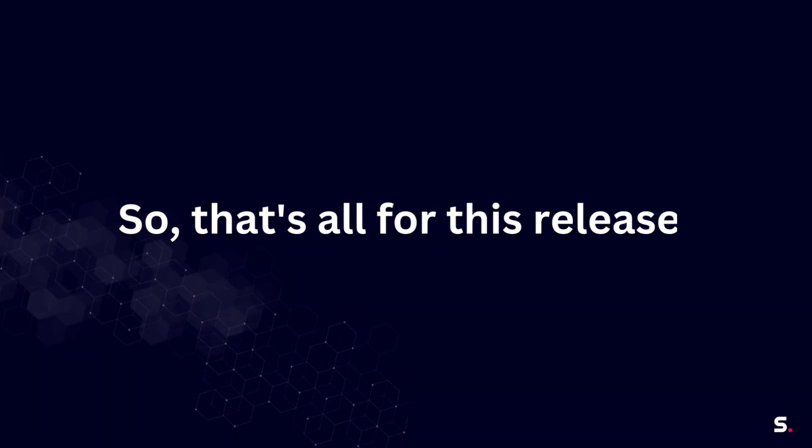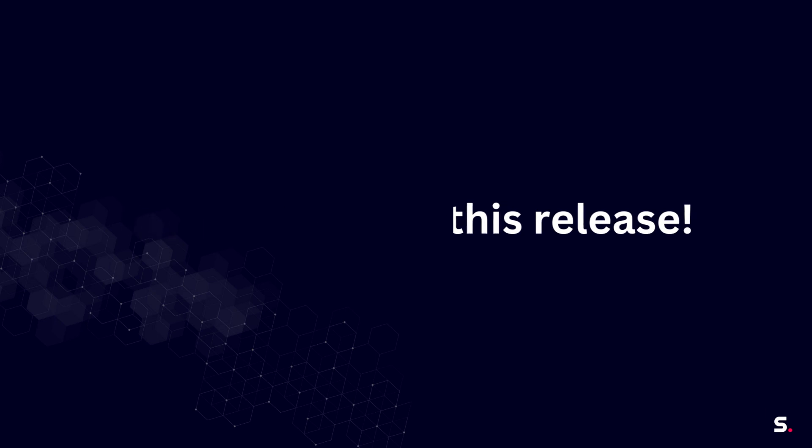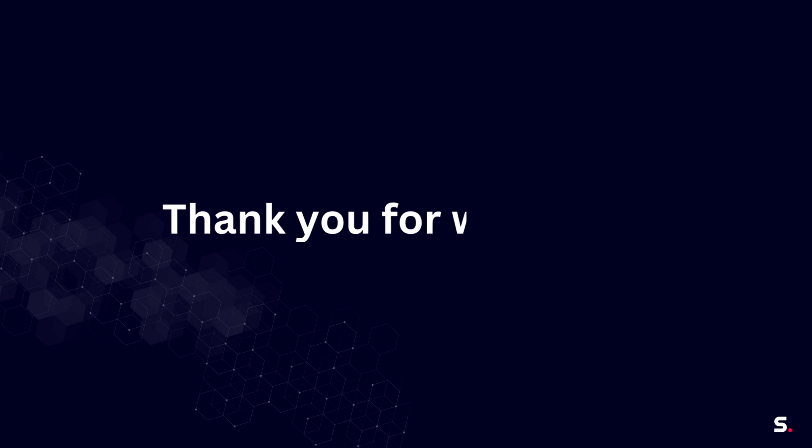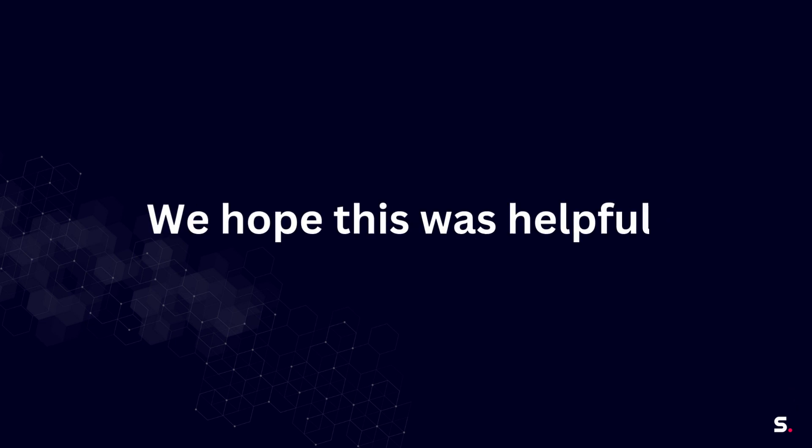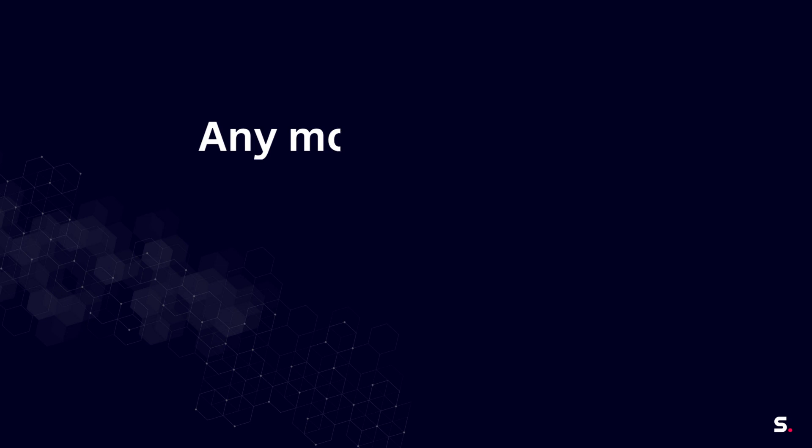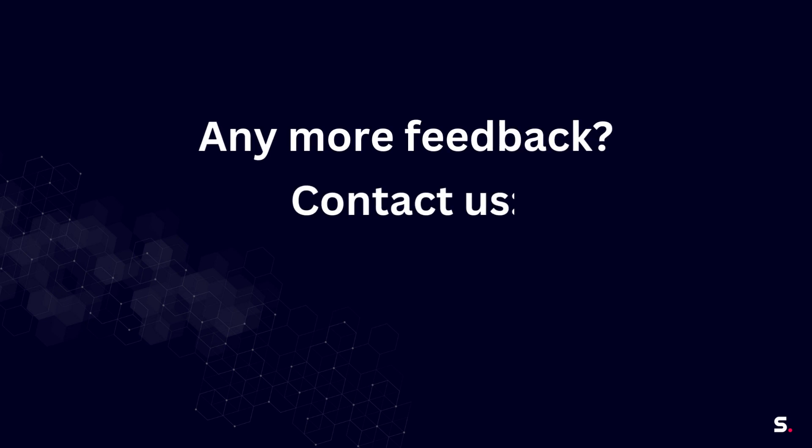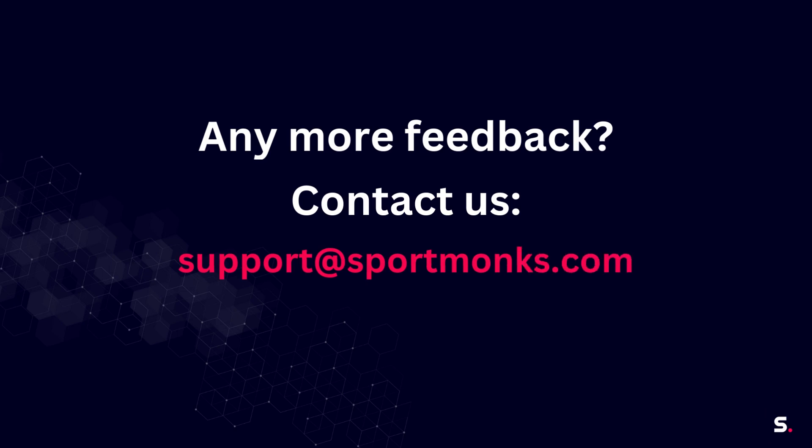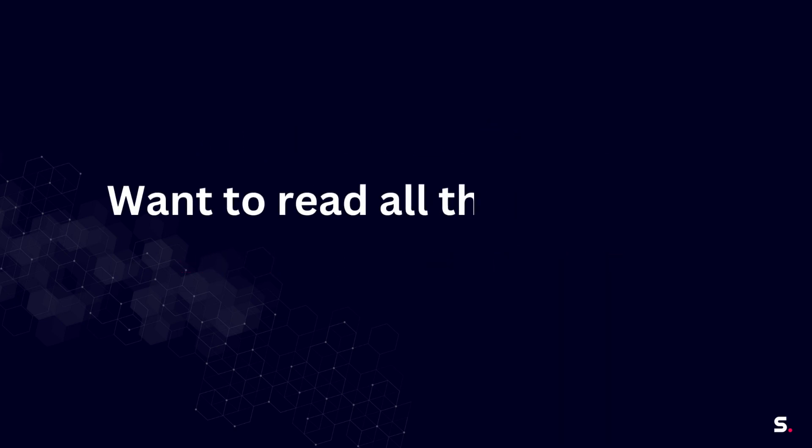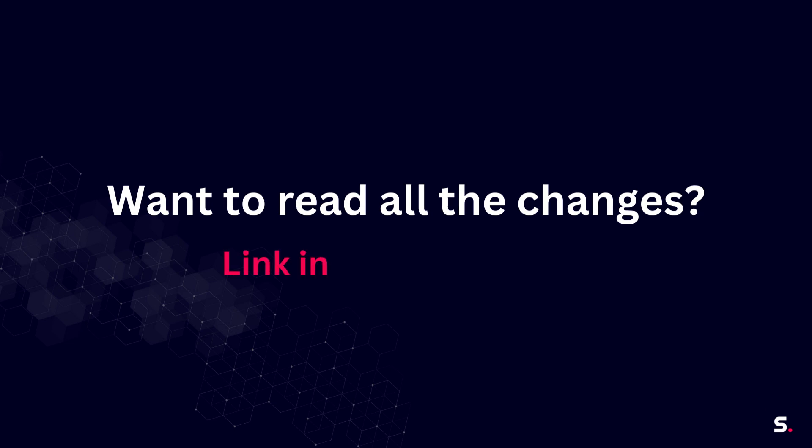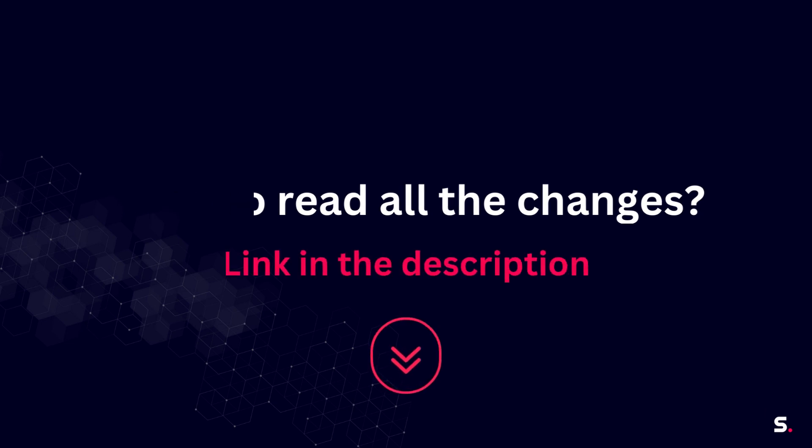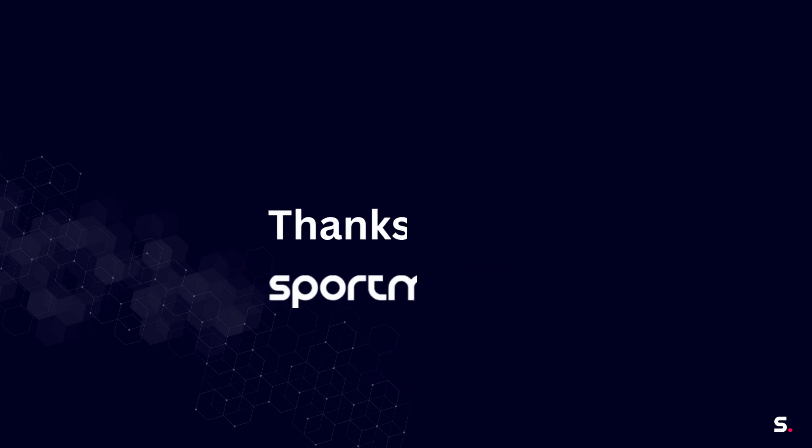So that wraps up all the new features that we have made available with this recent release. I hope these new features help you use our API in a more joyful and convenient way. If you happen to have any more feedback, you can always contact us at support@sportmonks.com. Also, if you would like to read all the changes, you can visit our changelog. Thanks for watching and I will see you in the next one.